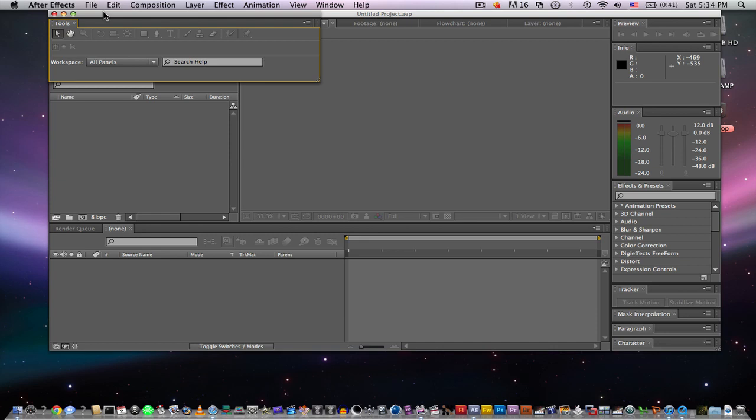Or you could do it in post-production by creating two layers, duplicating them, and then setting the top one to lens blur, then drawing a mask around your subject that you want to not blur out and then just rotoscope it.